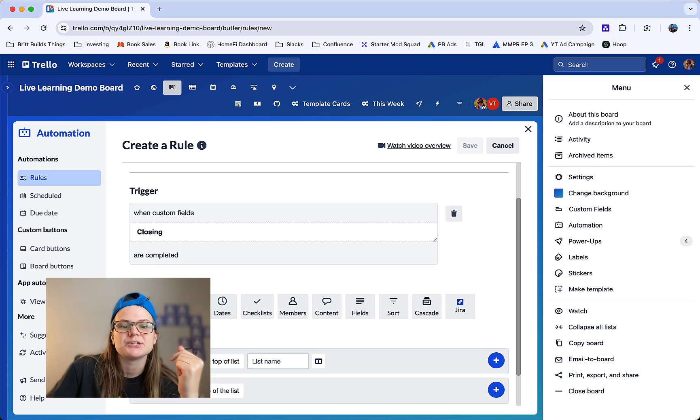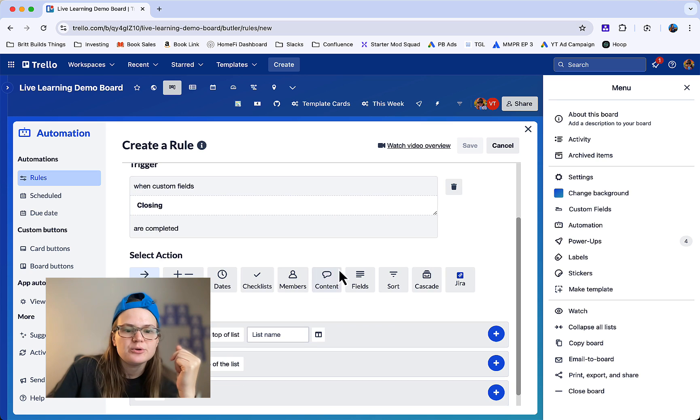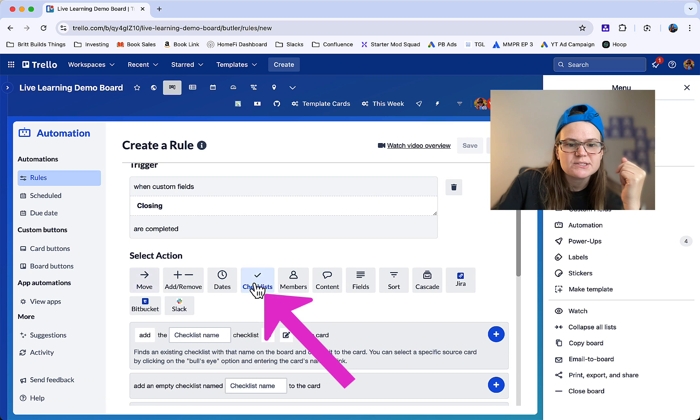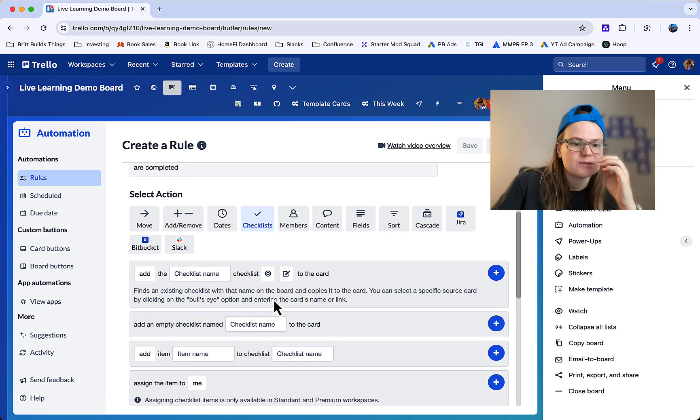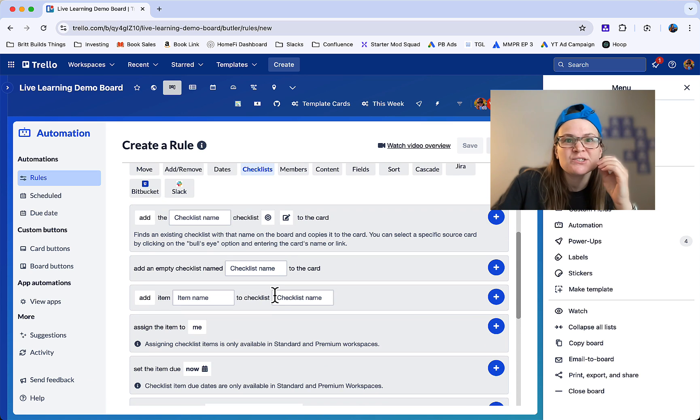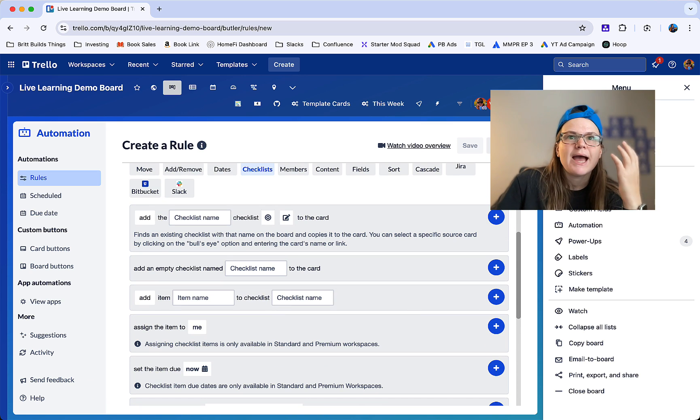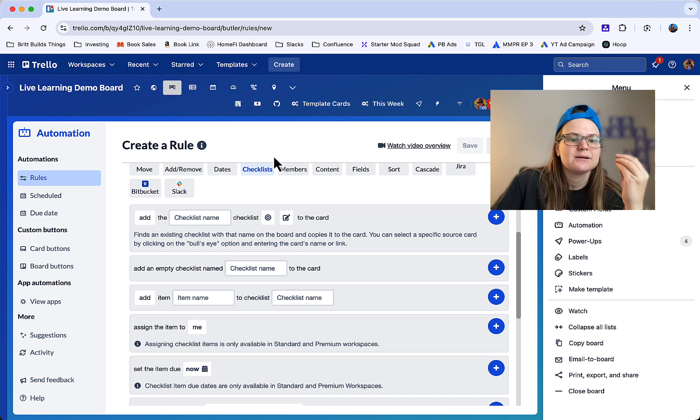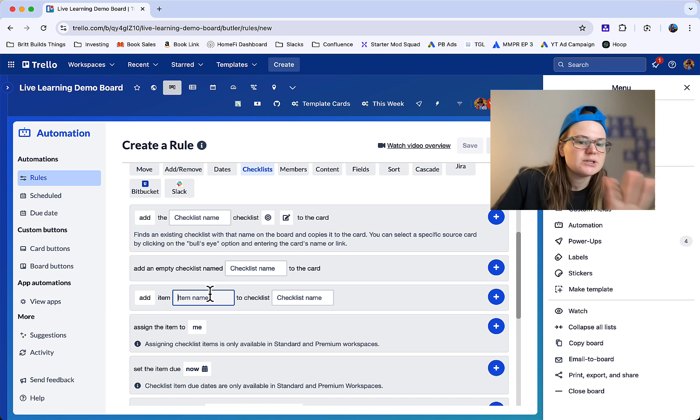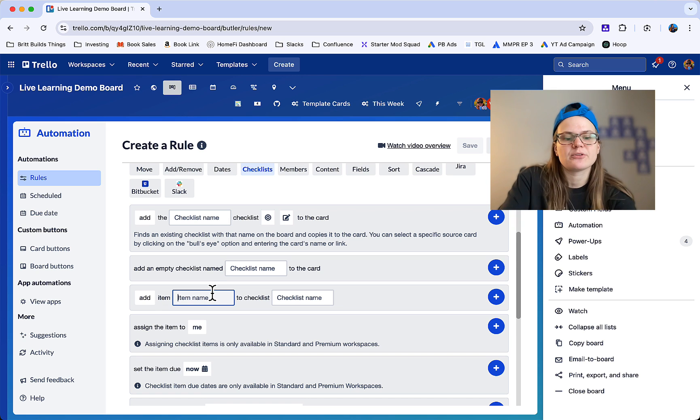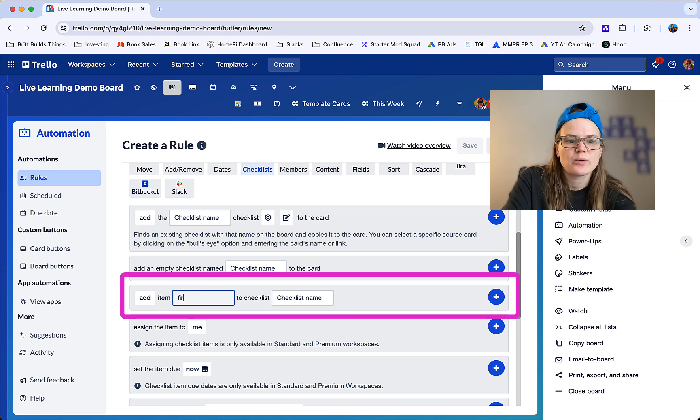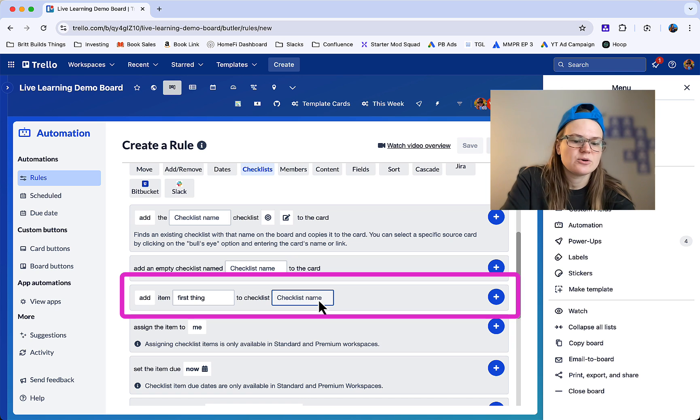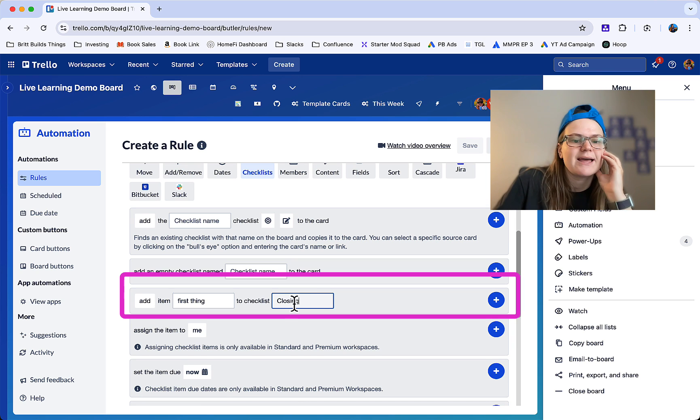So next we need to add an action. Go to the checklist section here and you can see all sorts of things. We're going to add an item. You don't need to already have a checklist on the card. It will create it as you do it here. So I'm going to say first thing and go ahead and call it closing or whatever. Again, this checklist doesn't have to exist already.